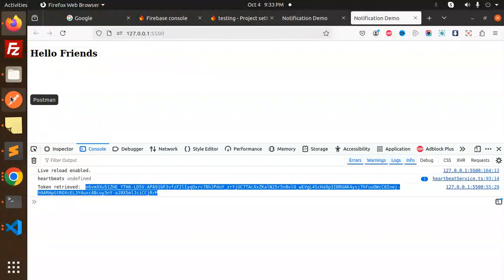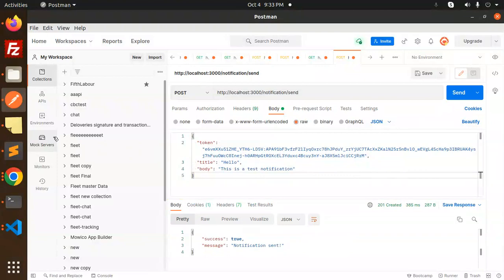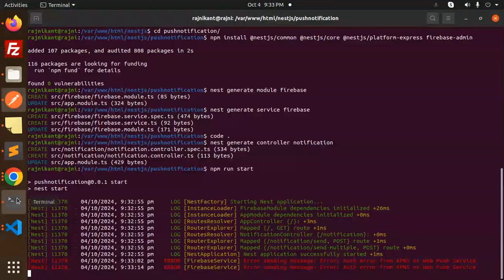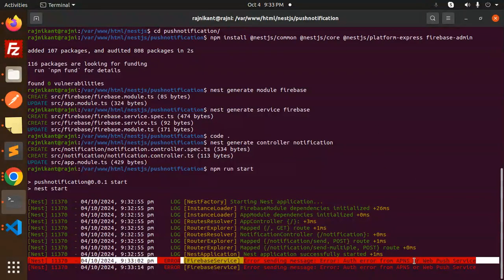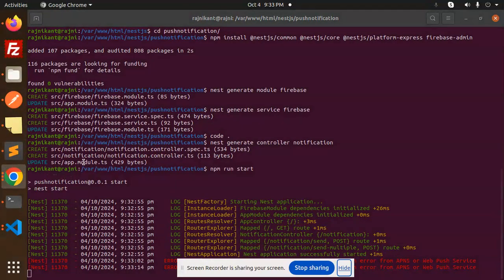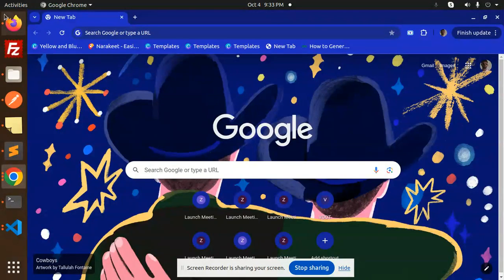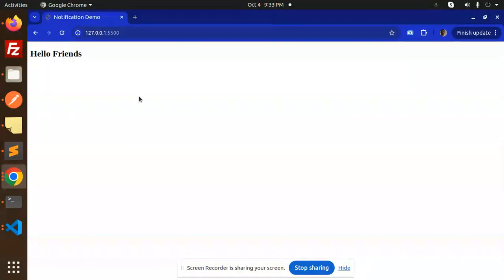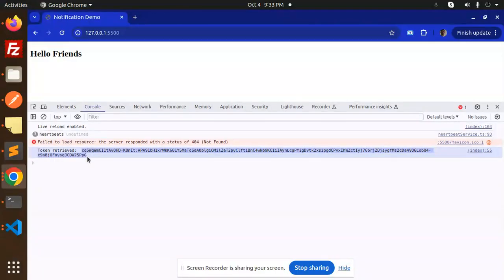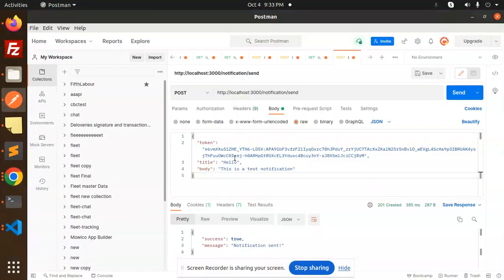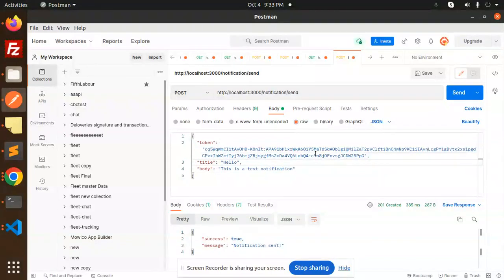Status 201 created and notification sent true, but I'm not receiving the notification visually. There's an error — APNs web push service auth error — possibly a token issue with Firefox. Let me switch to Chrome to test. I have verified it works in my office environment, so both Firefox and Chrome should work.